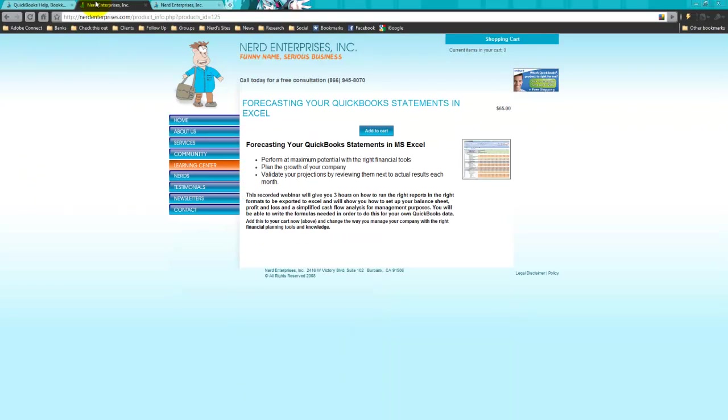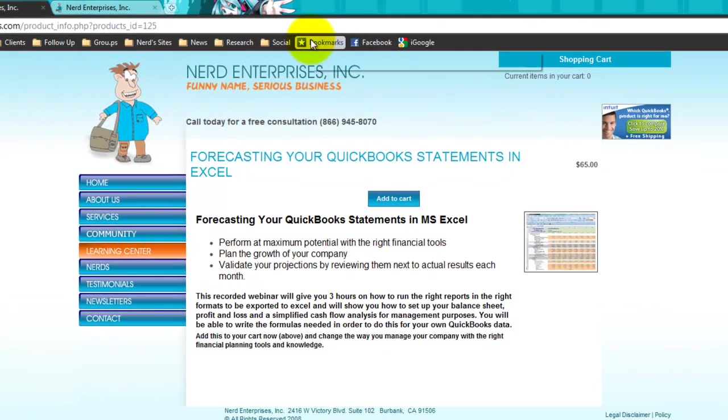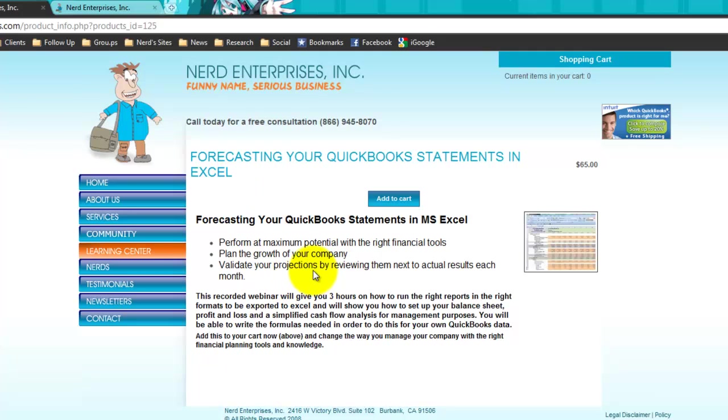Go to the learning center here. And I'm going to post the links wherever I've posted this video so you can get right in. The first one is called forecasting your QuickBooks statements in Excel. And what this does is, this takes what I've just done about ten steps further. And shows you how to write the formulas, how to make assumptions, and how to build out the balance sheet, and a simplified statement of cash flows.